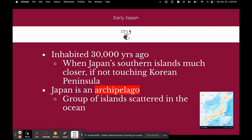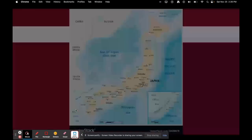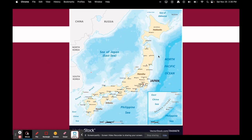Japan is an archipelago — a group of islands scattered in the ocean. Here is a map of modern-day Japan. You can see Korea and Japan are pretty close to each other. Japan is made up of four main islands: Hokkaido in the north, the large Honshu, Shikoku, and Kyushu in the south, plus many tiny islands around them as well.